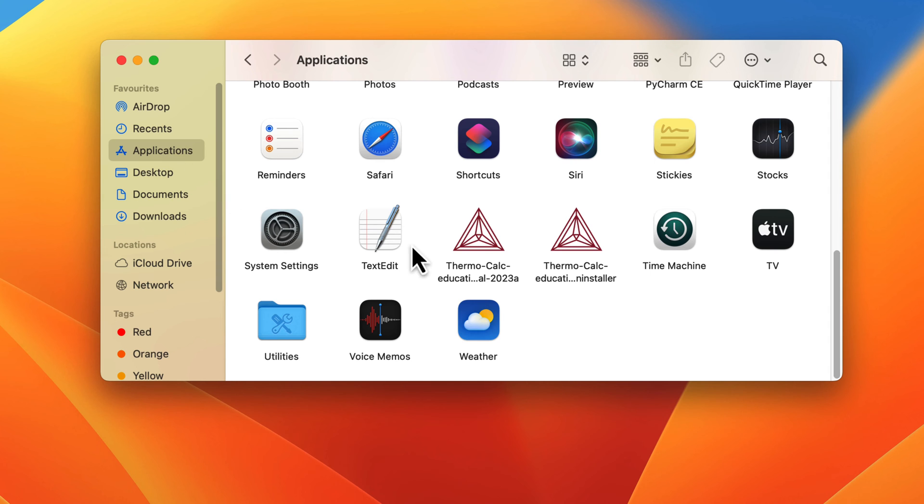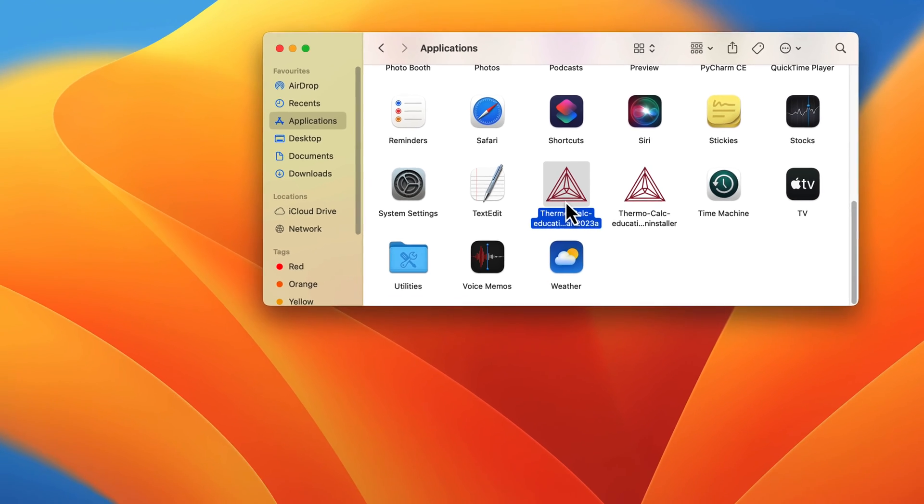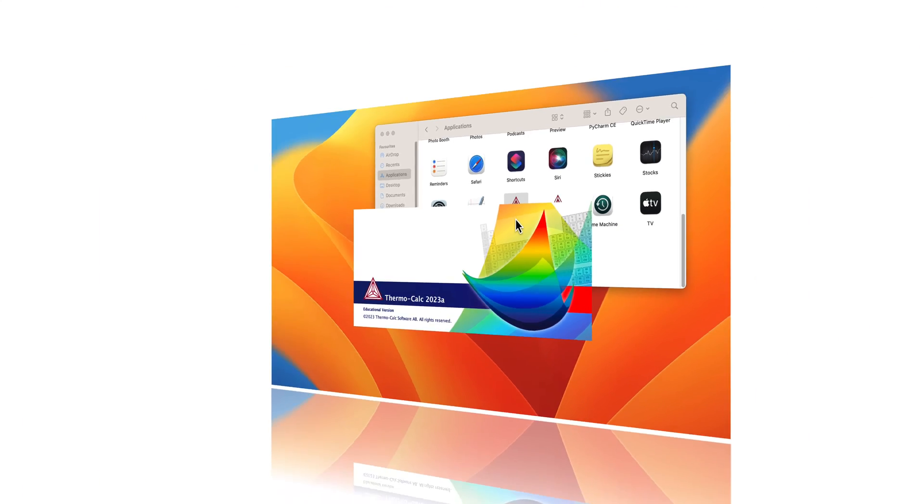To use the software, simply double-click on the shortcut, and the program will open.